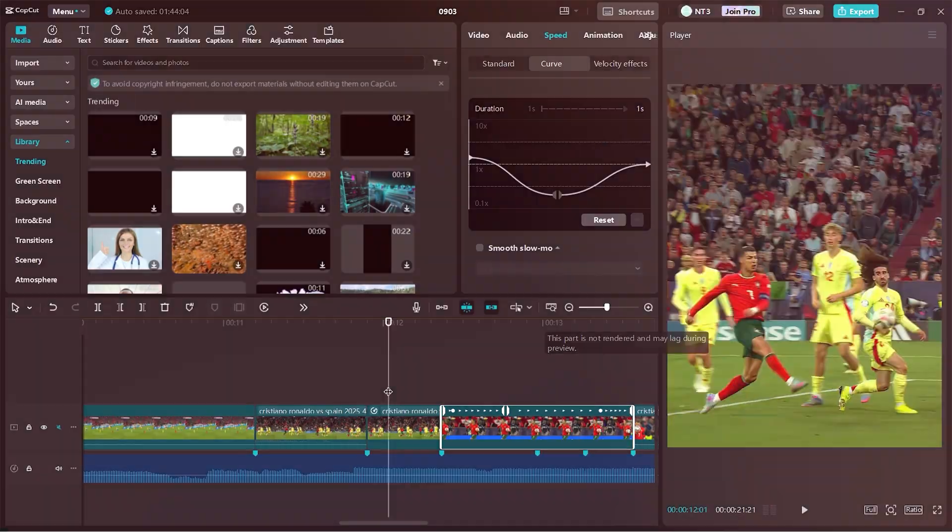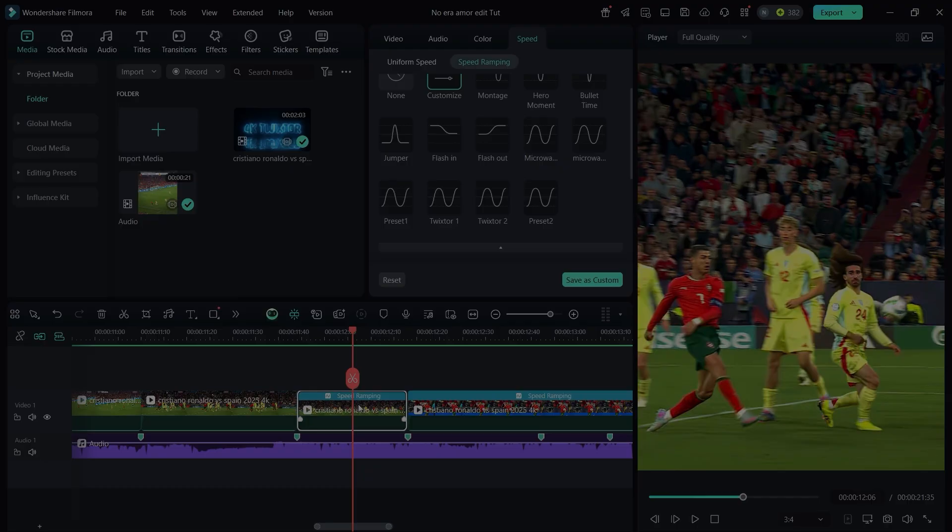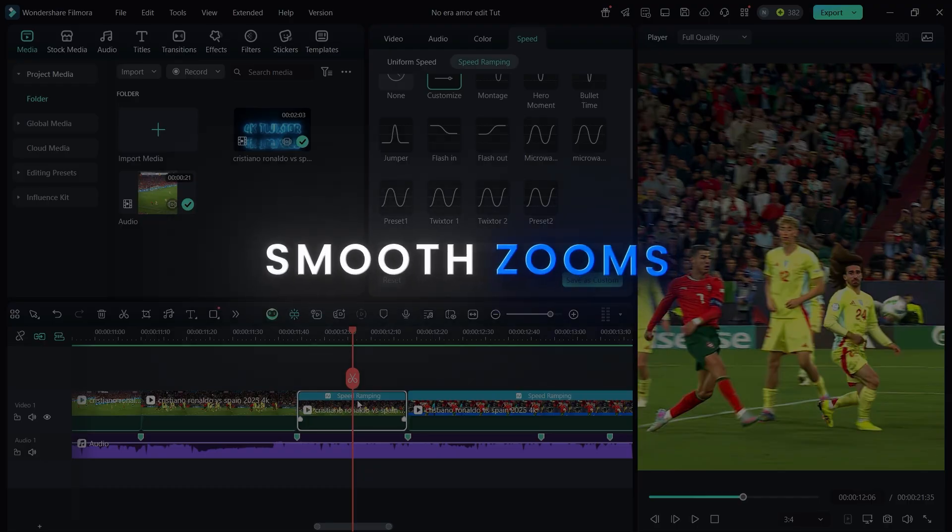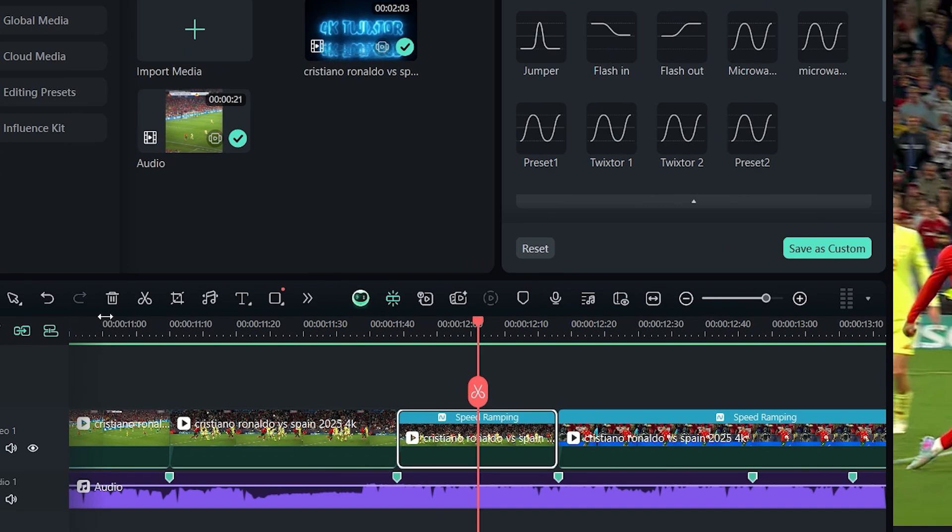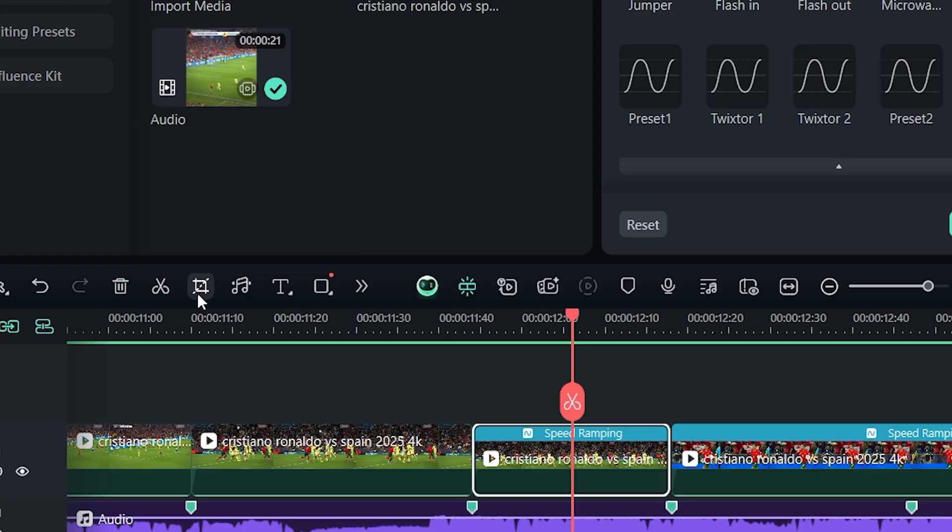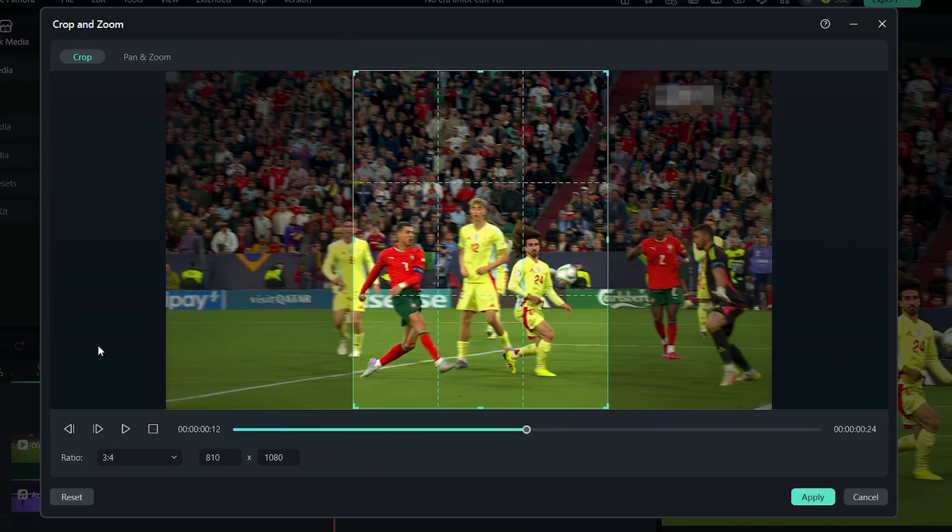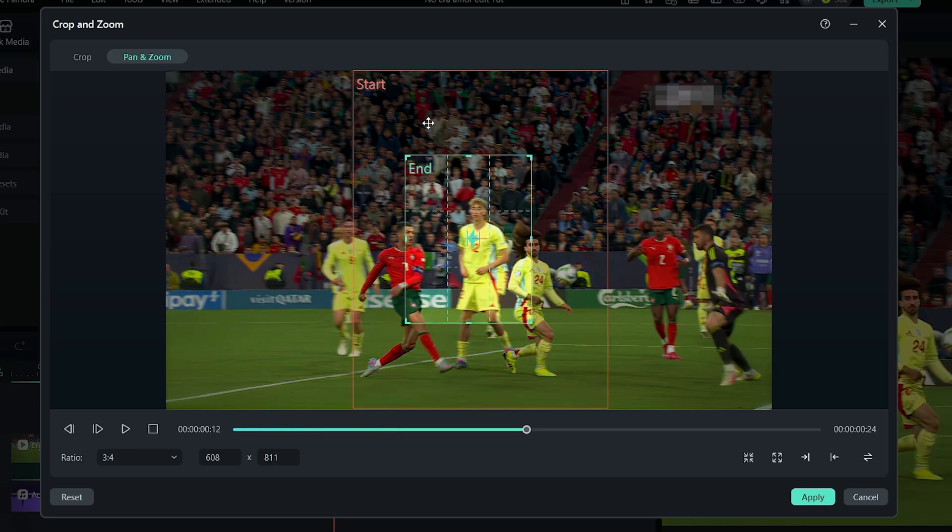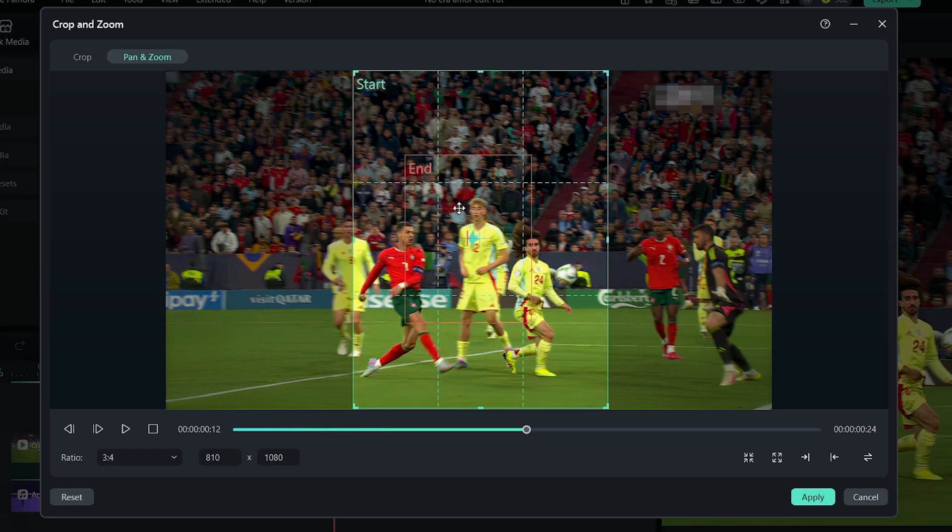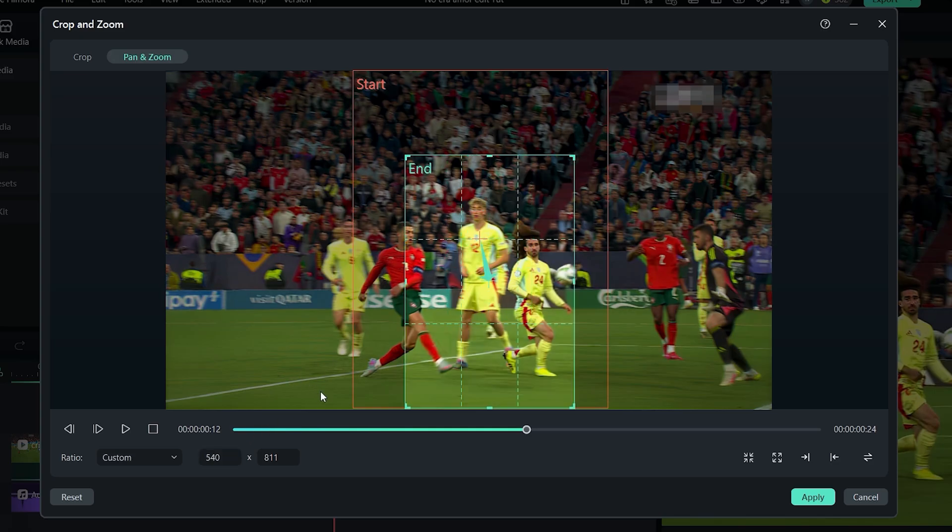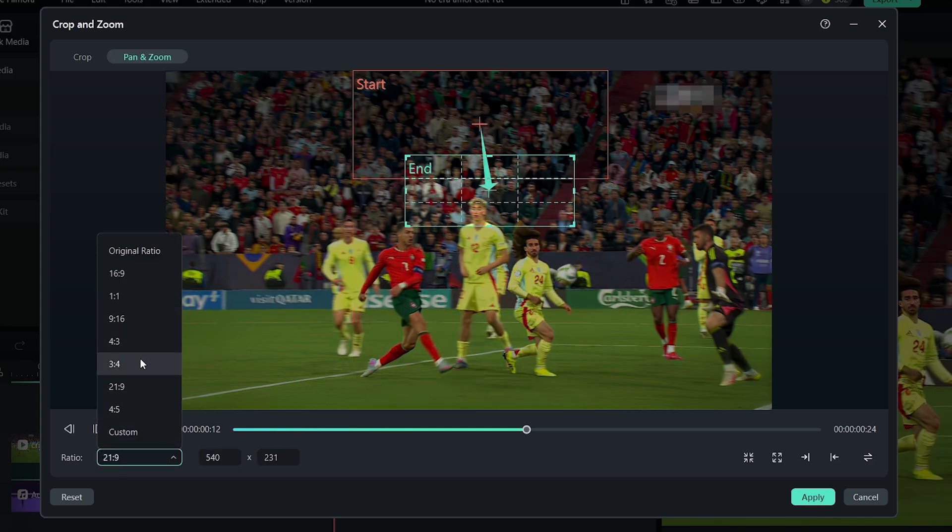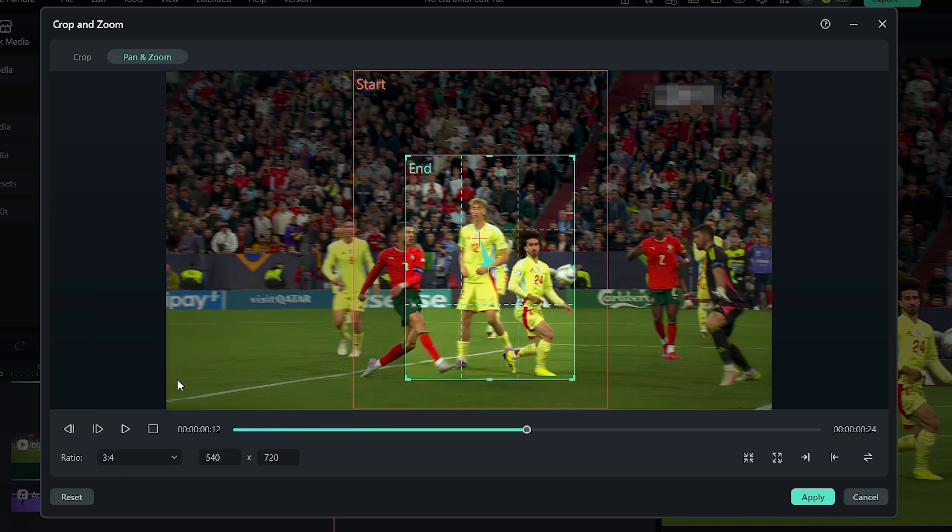Now let's add a smooth zoom animation. Click on crop, then select pan and zoom. You'll see two sections, start and end, which let you create either a zoom in or zoom out effect. Here we'll make a zoom in, so adjust the end section, choose the video ratio, mine is 3 to 4.